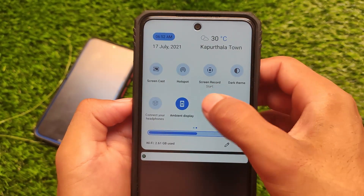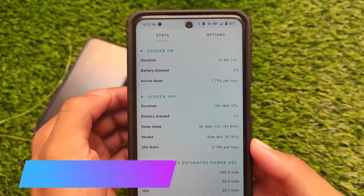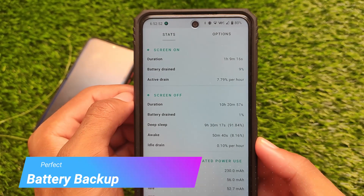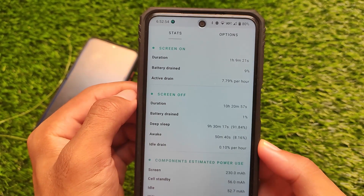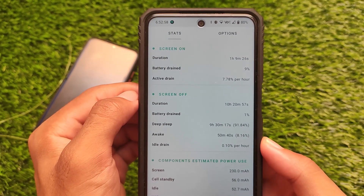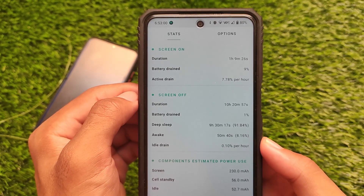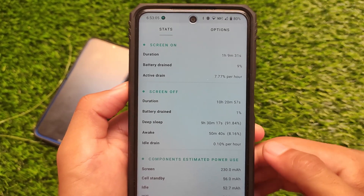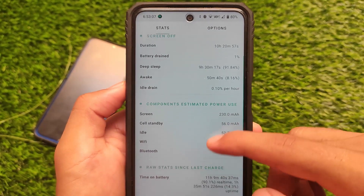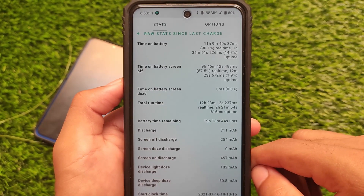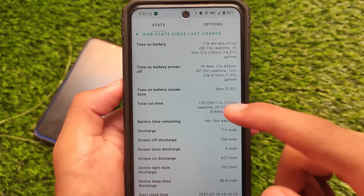One of the best things I liked about this build is battery life — more than 10 hours of screen-off time, with 9 hours 30 minutes of deep sleep and only 1% battery drain. It was at 83% last night and still at 83% when I woke up. It's insane battery backup. Performance is also good, so I highly recommend it.